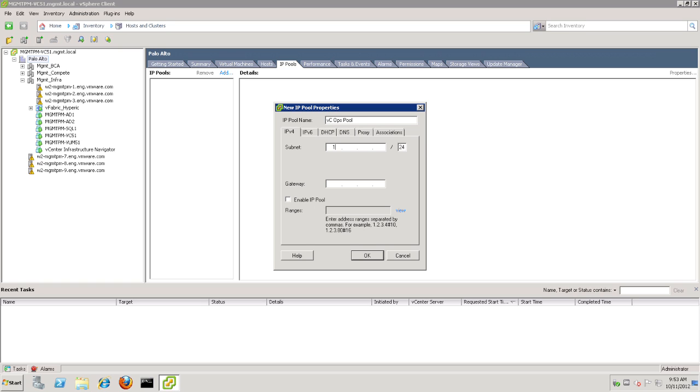Now, to continue with our setup, let's go ahead and put in the subnet for our IP Pool, and the default gateway. Again, we're not going to enable this pool. We're just using it to populate information for VCOps.